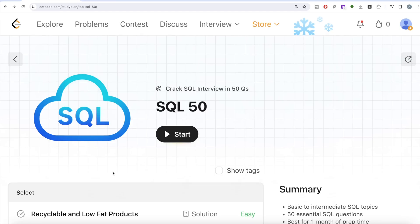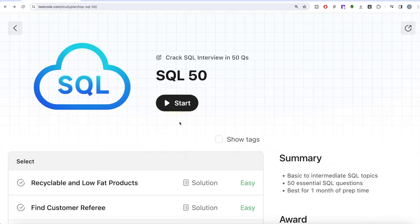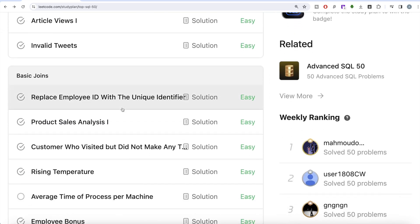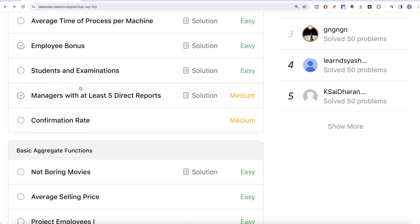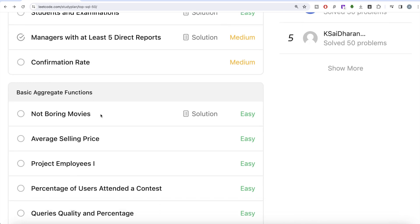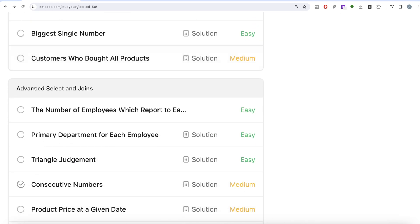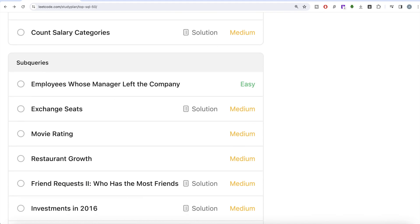Hey guys, welcome back to the channel. On this channel we try to learn various concepts of data science by practicing a lot of questions. This video is in continuation of the SQL 50 series, where we are trying to learn hands-on SQL using 50 carefully curated questions covering diverse aspects of SQL. We solved the entire SELECT part, and currently we are working on basic joins. After this we will work on basic aggregate functions, then sorting and grouping, then advanced SELECT and joins, subqueries, and finally advanced string functions, regex, and clauses.